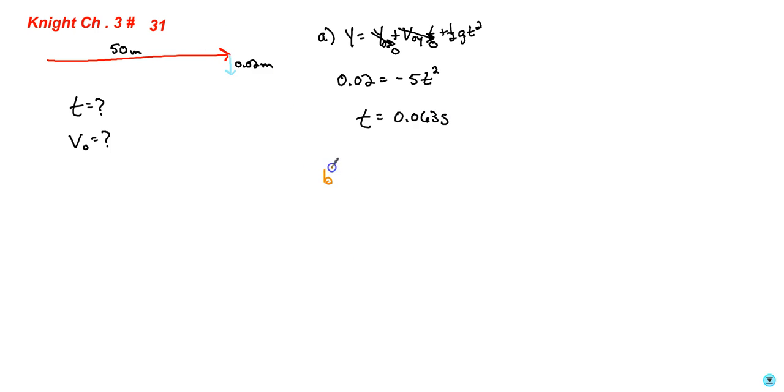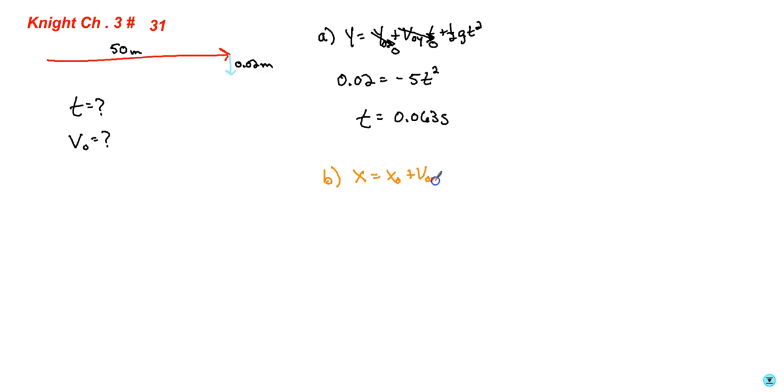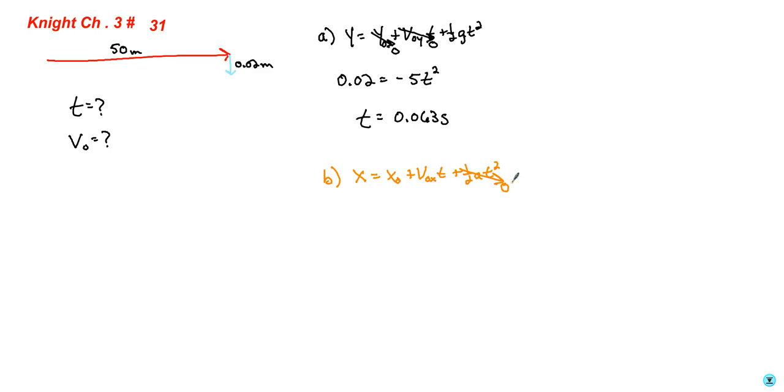Part B then asks what speed did it travel. I like this one: x equals x sub 0 plus v sub 0 x t plus one half a t squared, because it gets shot horizontally. If it got shot vertically or some other angle, we could debate which equation to use. But because it gets shot horizontally, we have to go with this one.